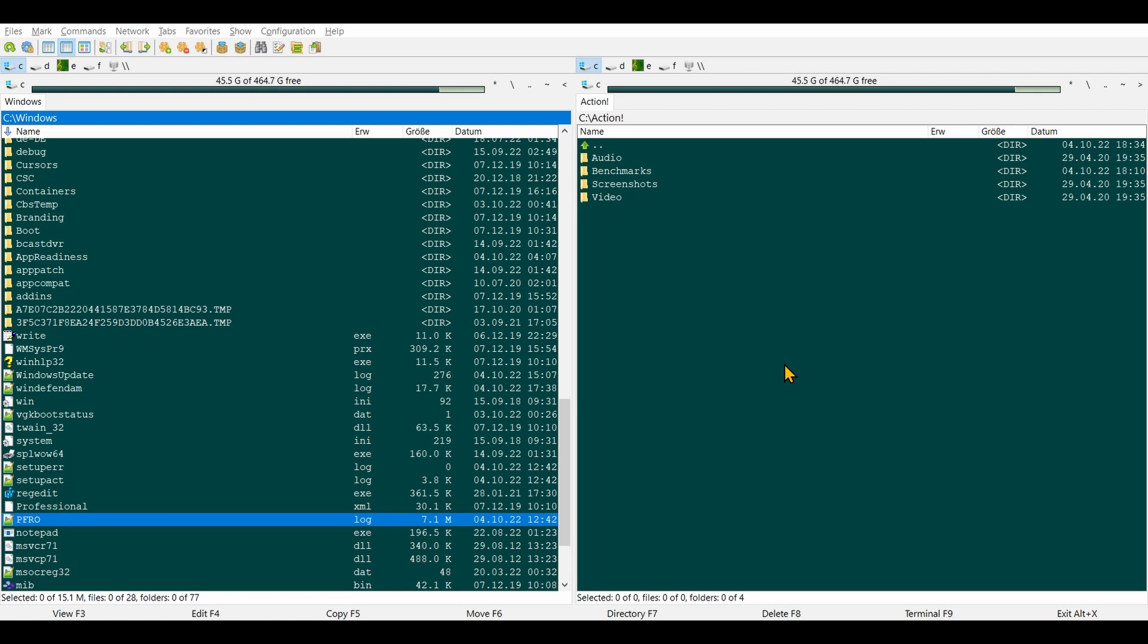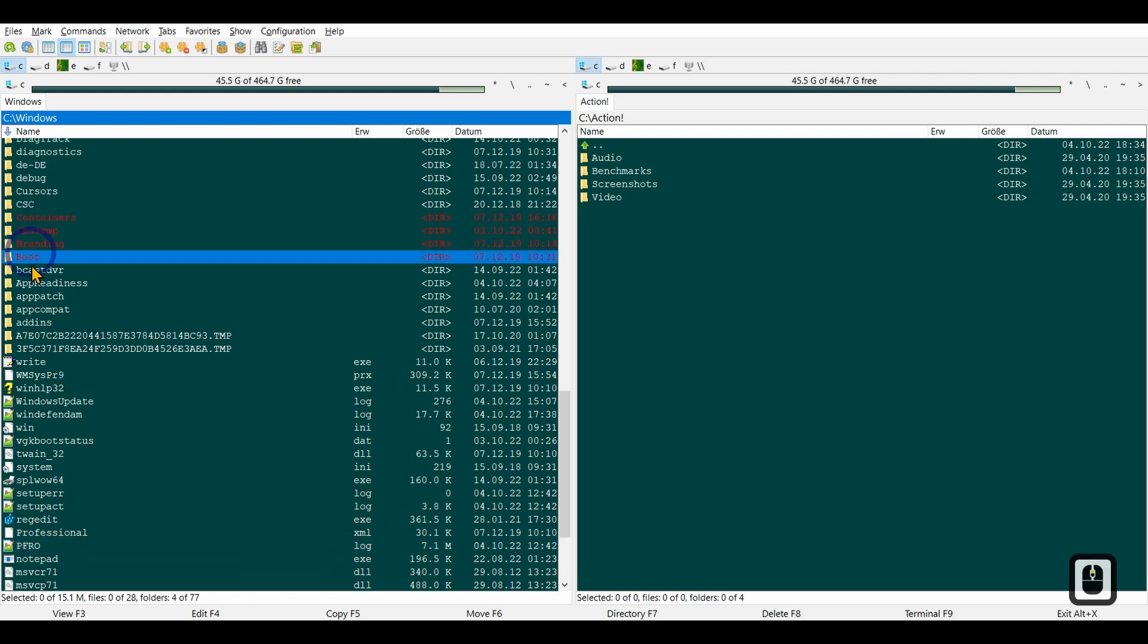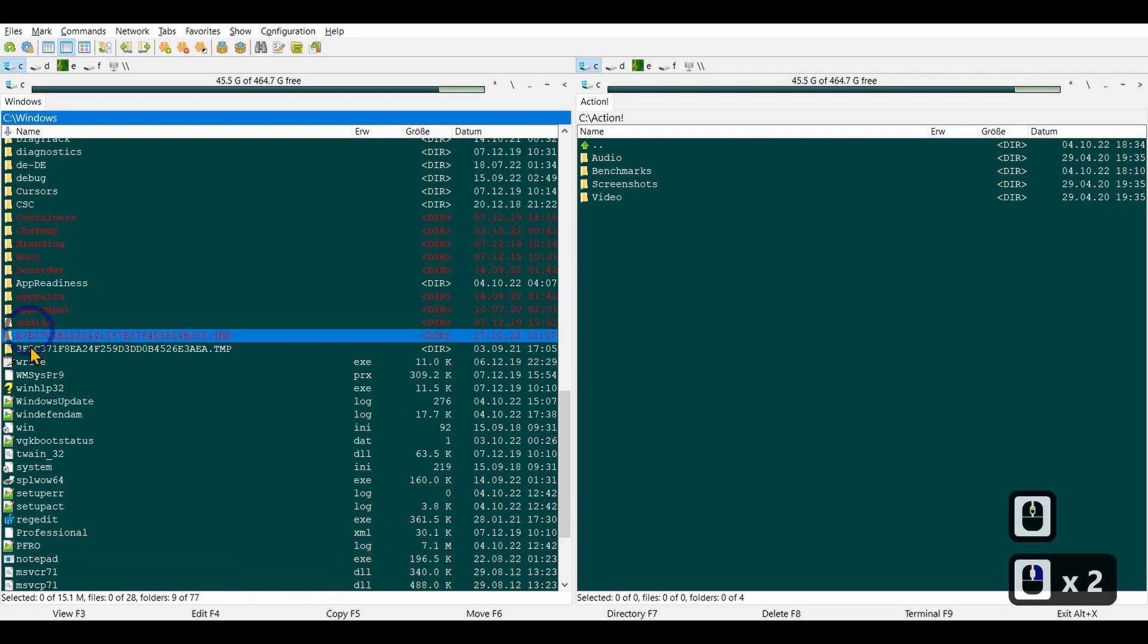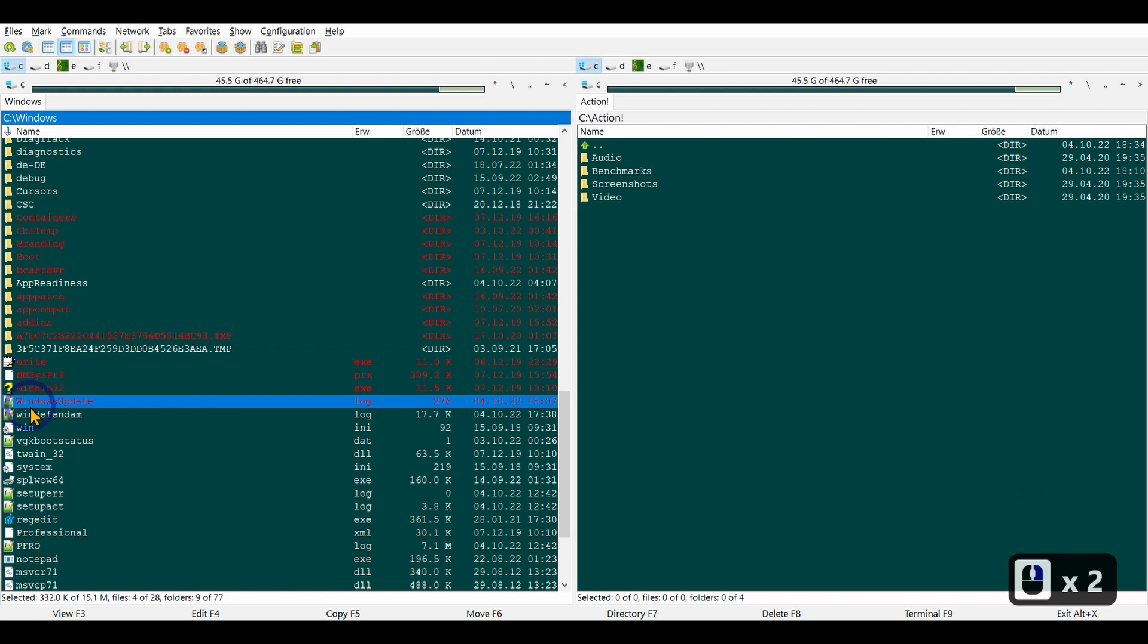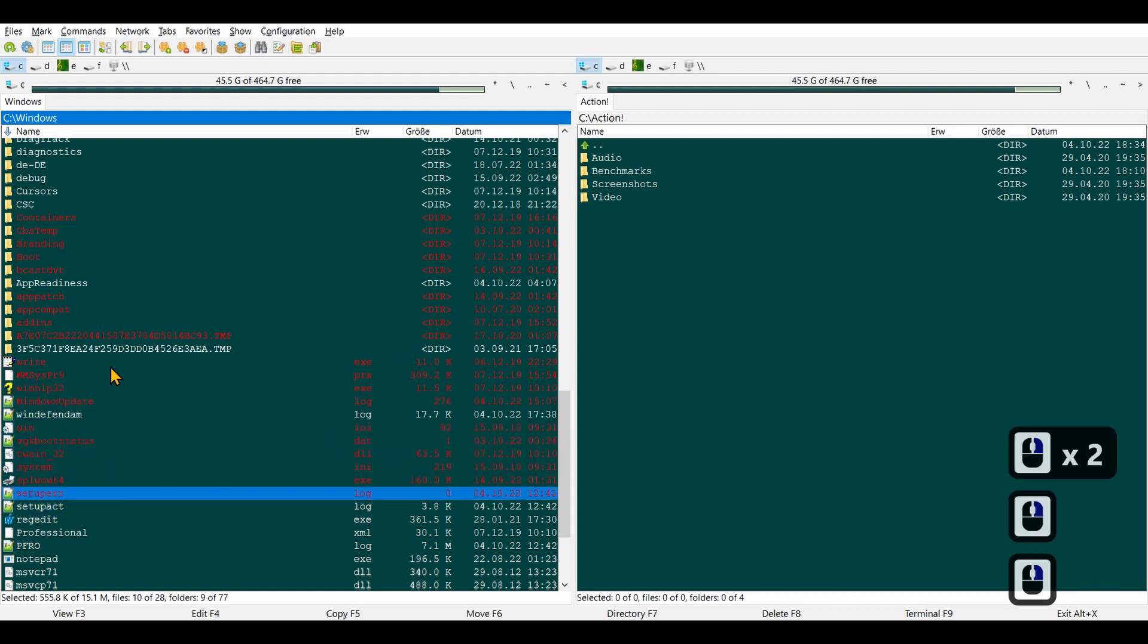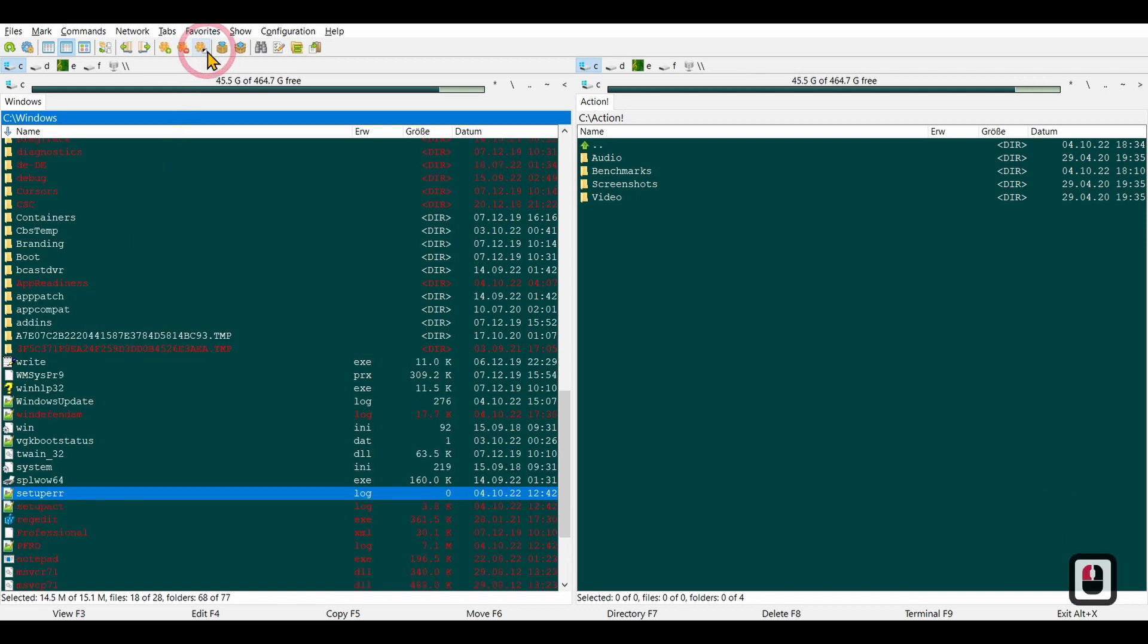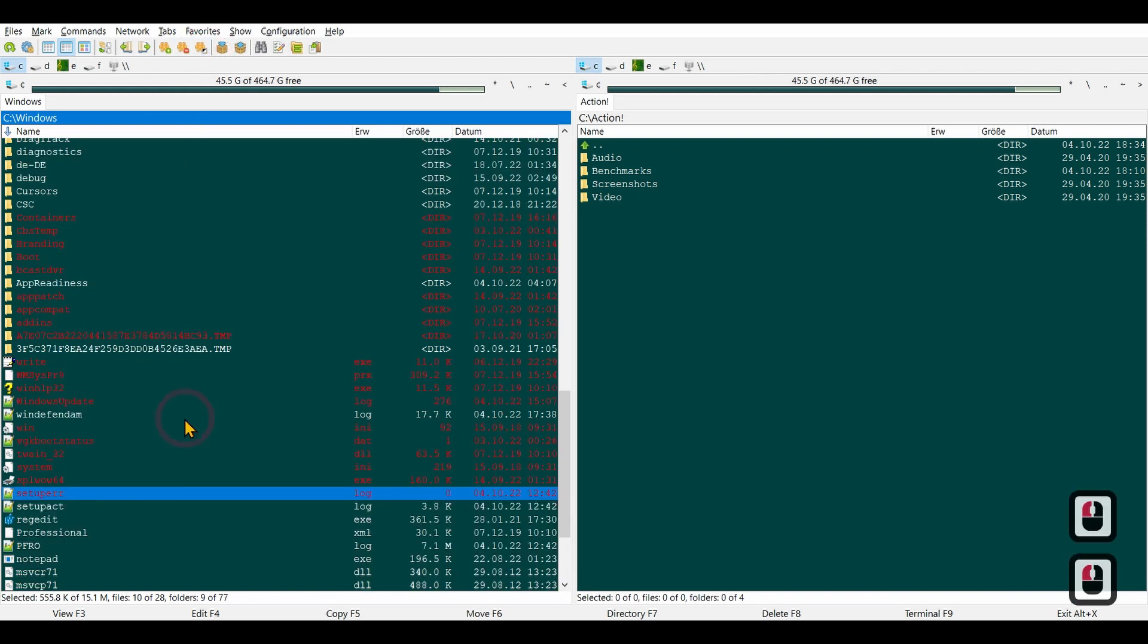Just like in Total Commander, you can make selections by using right-click. You don't have to use it this way, but I think it's quite handy. You can also invert the selection.